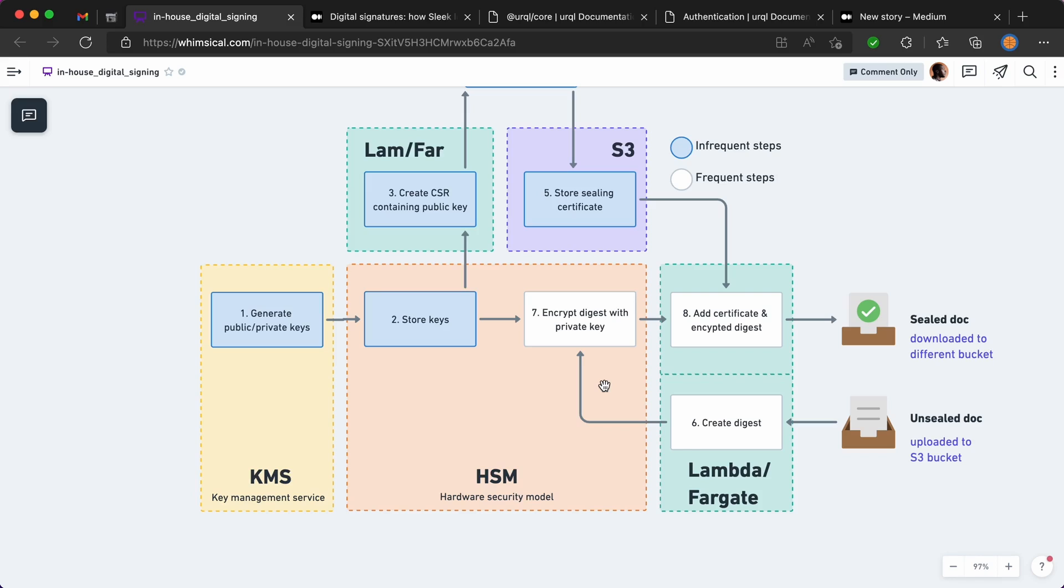And that's essentially it. That is how you can use cloud services to sign a PDF programmatically.